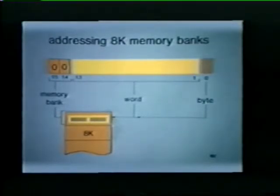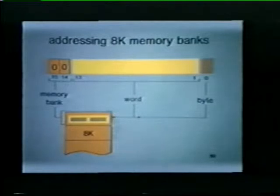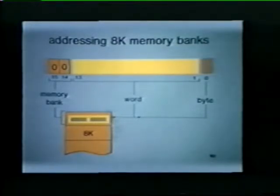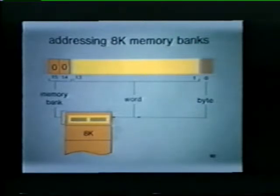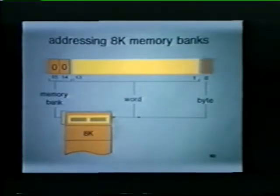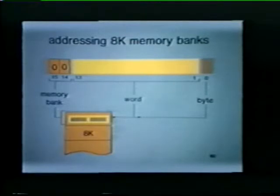8K banks of memory are addressed as shown here. Address bits 14 and 15 select the desired memory bank — in this example, bits 14 and 15 have selected the first 8K bank of memory. Words within the selected memory bank are then addressed by bits 1 through 13. The least significant address bit, bit 0, permits us to select a high byte or low byte within a word location.